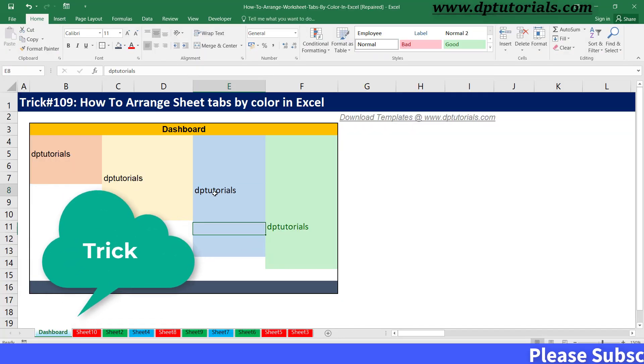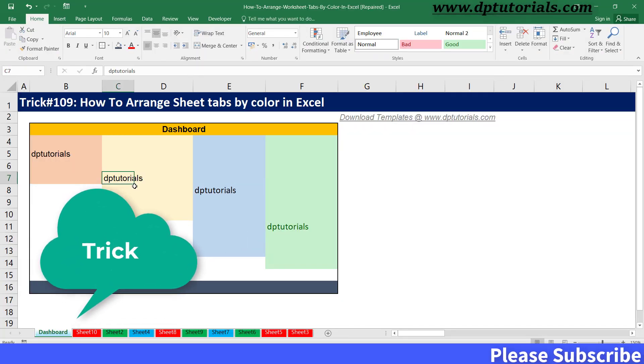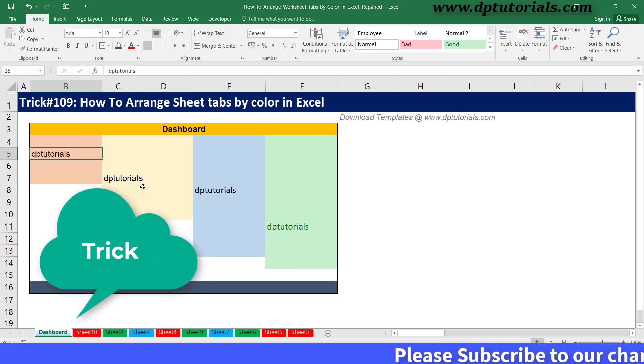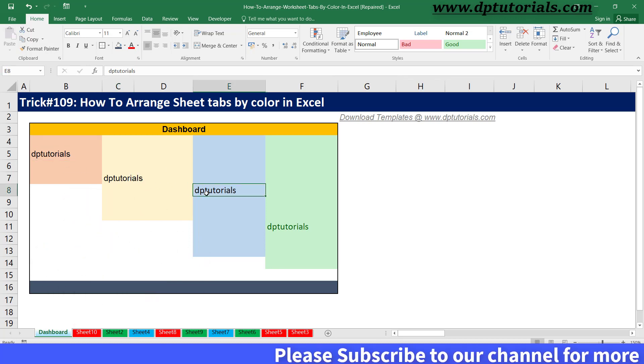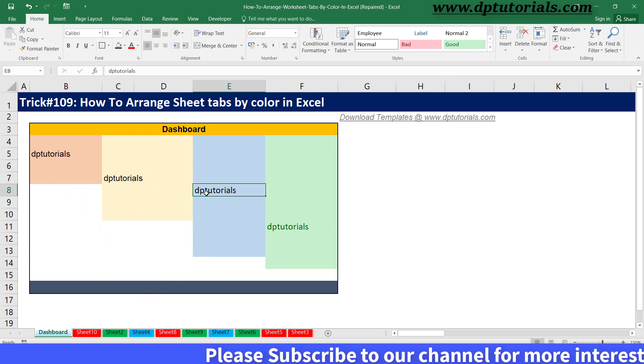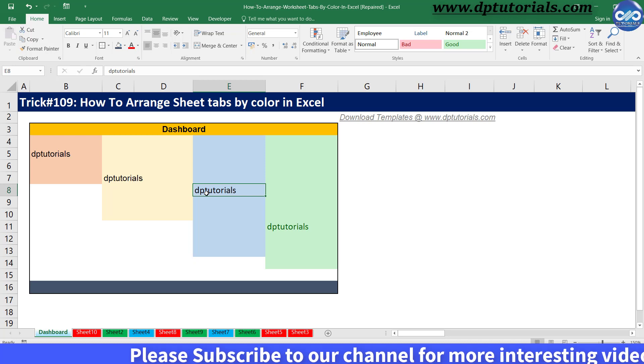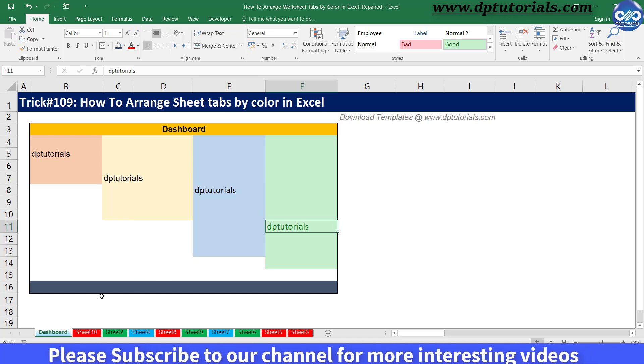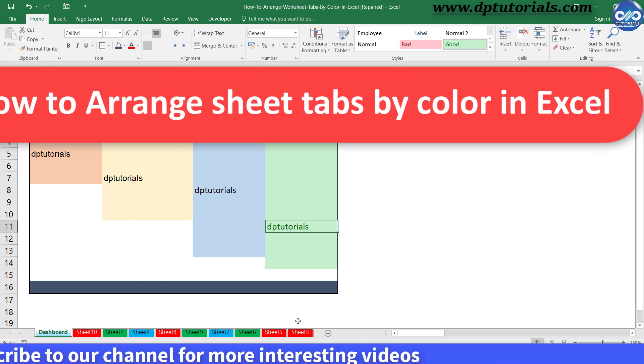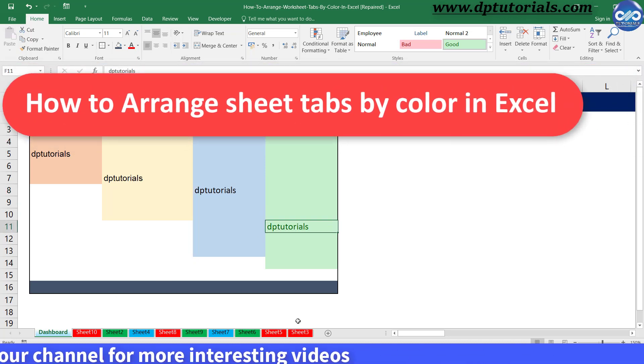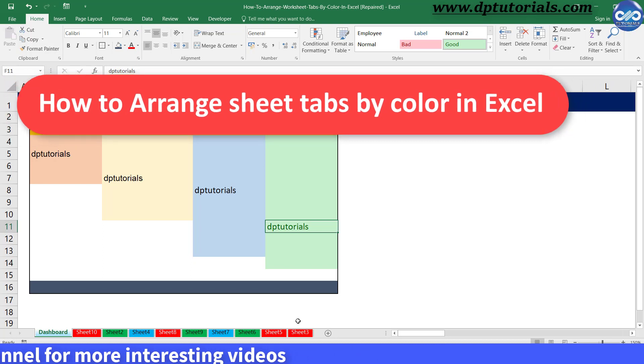In our previous video, we learned how to arrange sheet tabs in alphabetical order in Excel. In this tutorial, now let us learn how to arrange worksheet tabs by color.